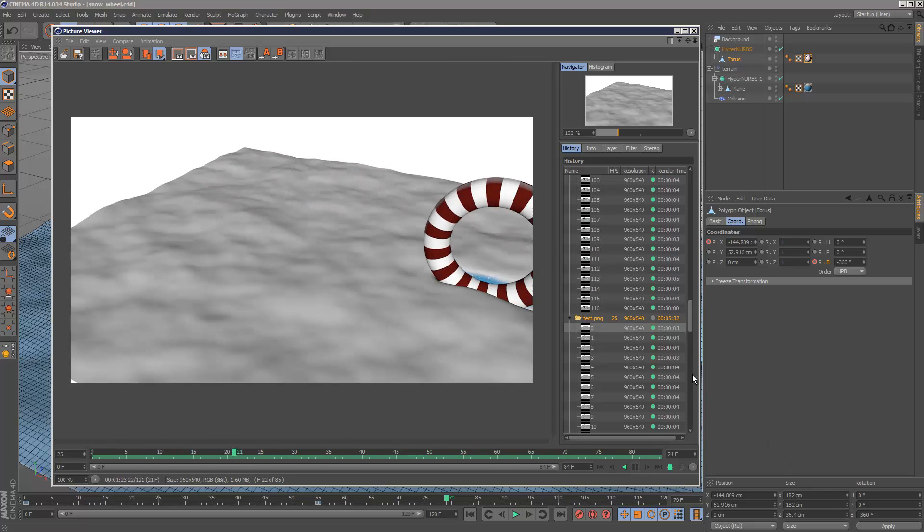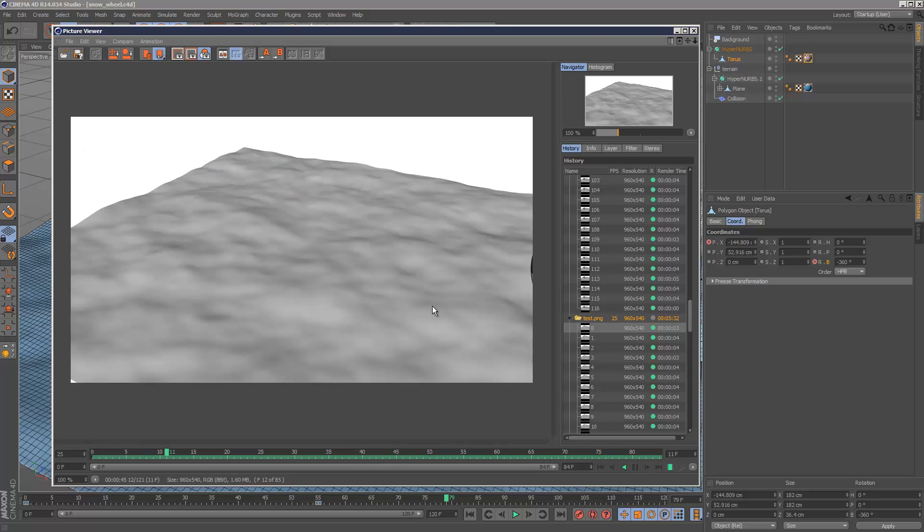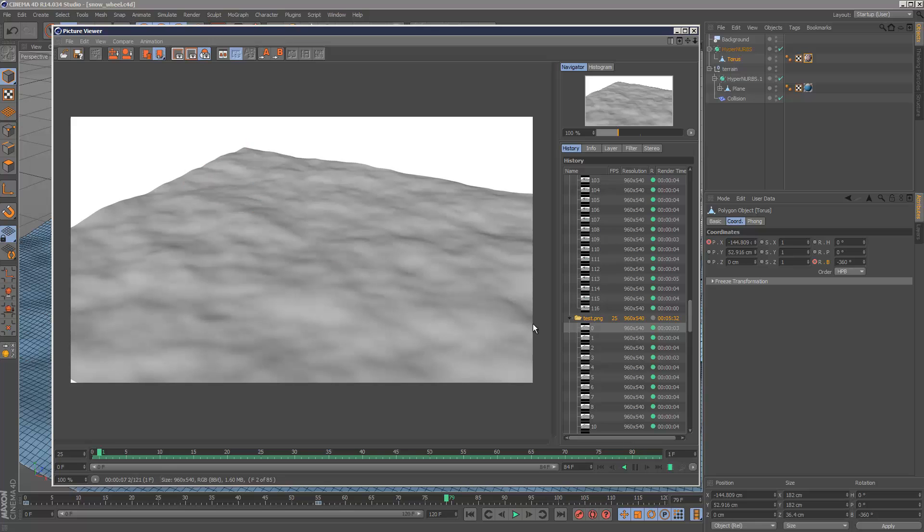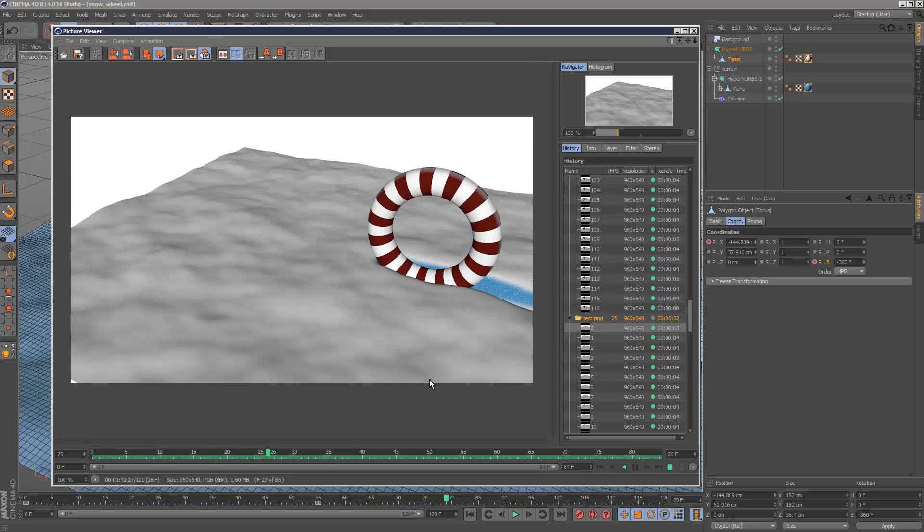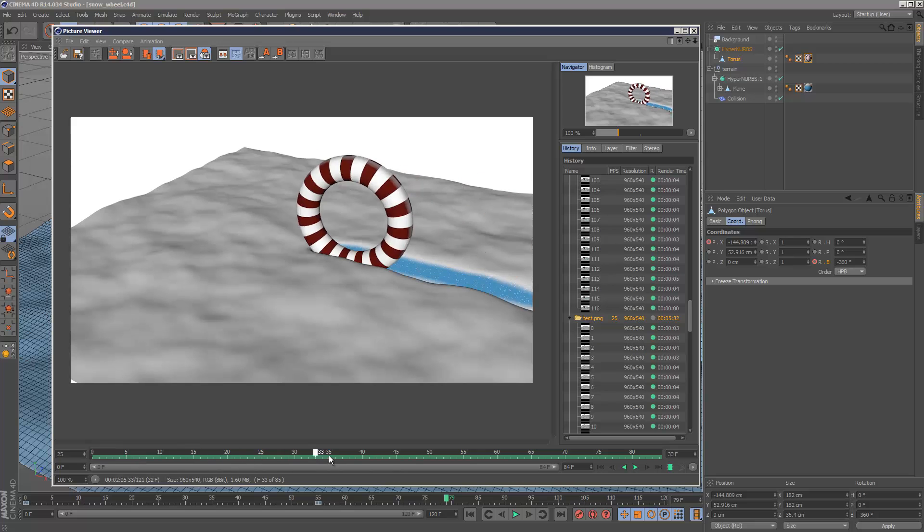I'm basically rolling a torus into the snow and it's leaving a permanent trail behind itself. This is done quite easily with the collision deformer.